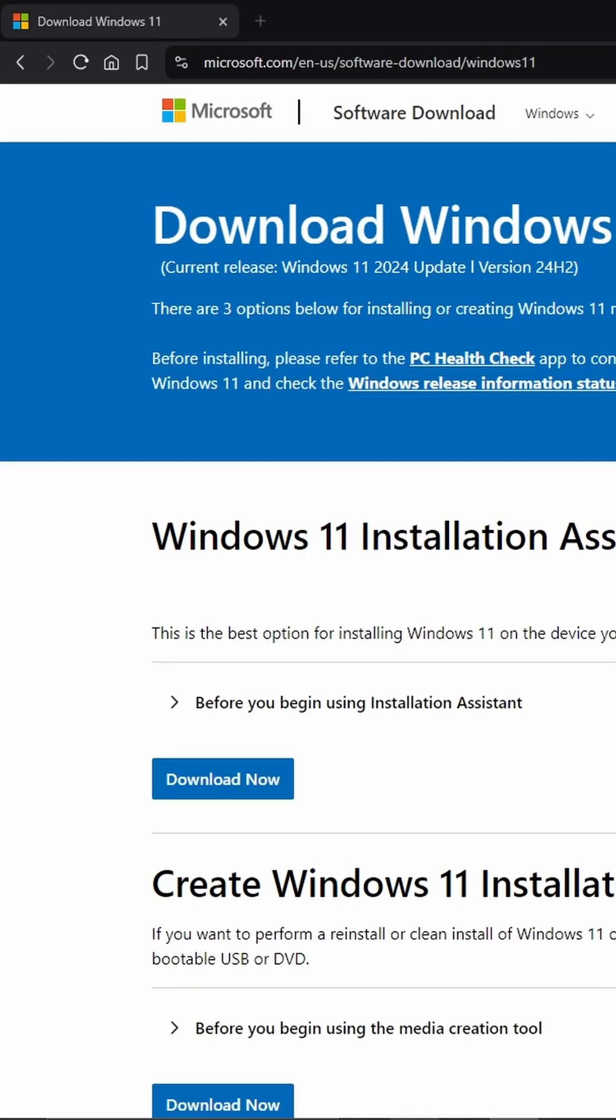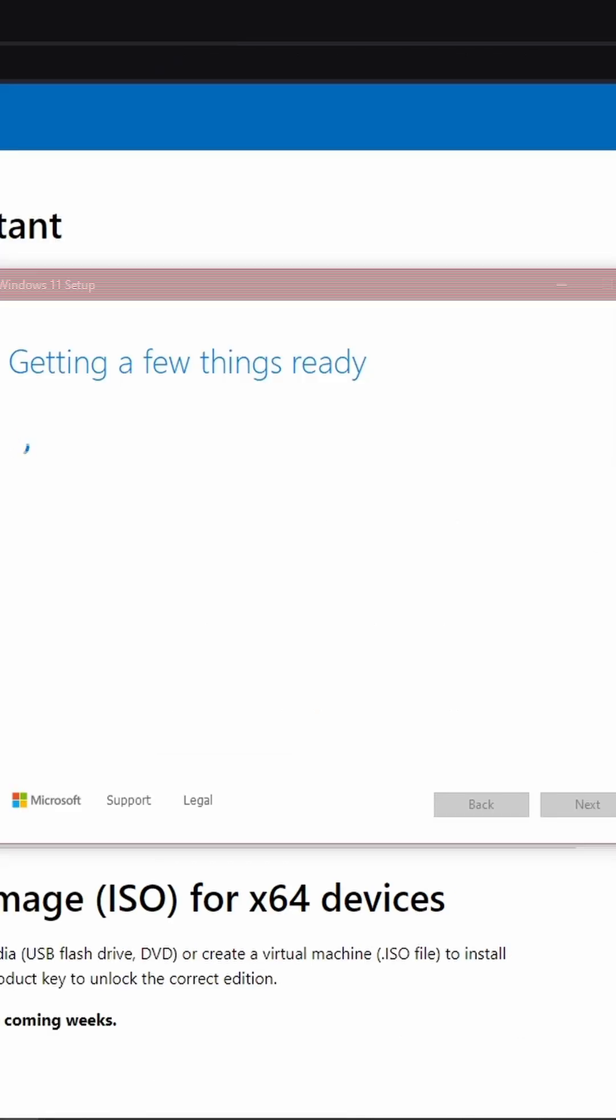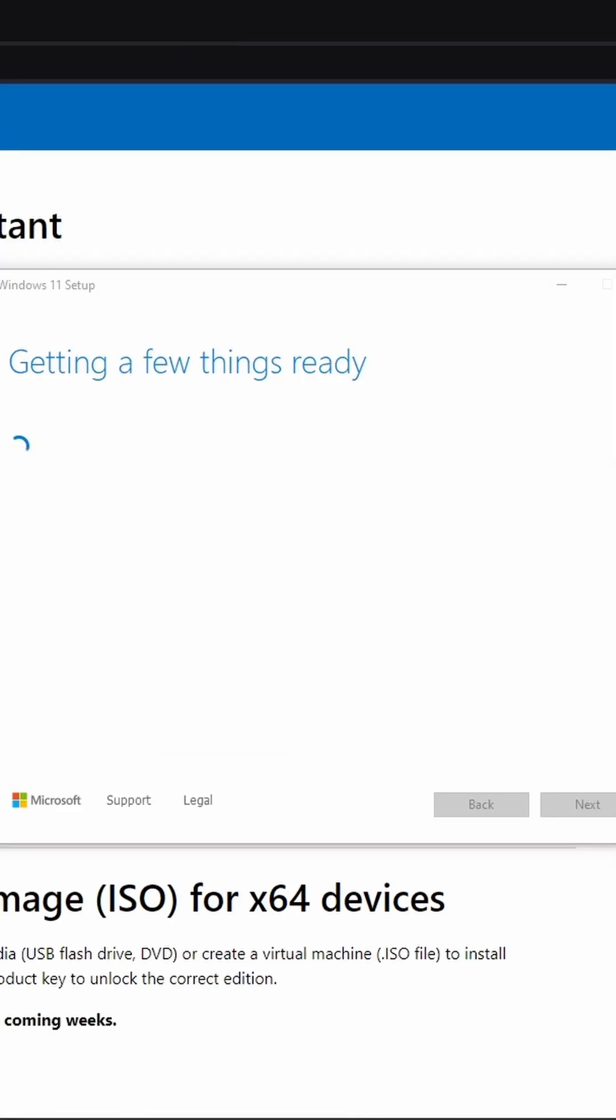Heading to Microsoft's website to download the media creation tool, the link for that will be in the description. Once it is downloaded, run the tool and give it permission to make changes to your device.